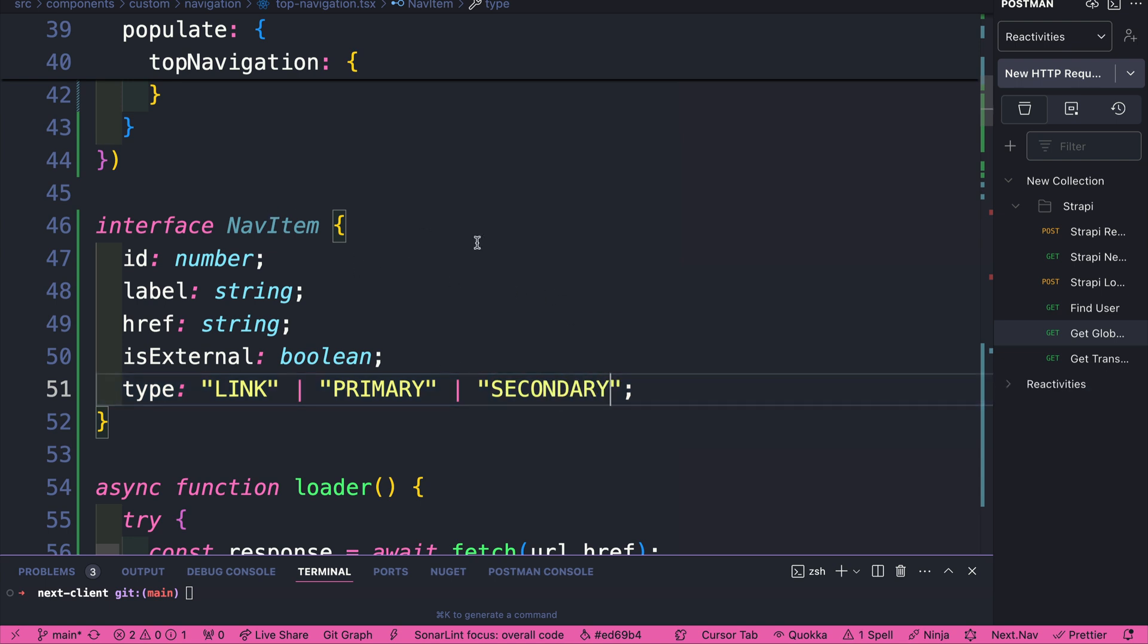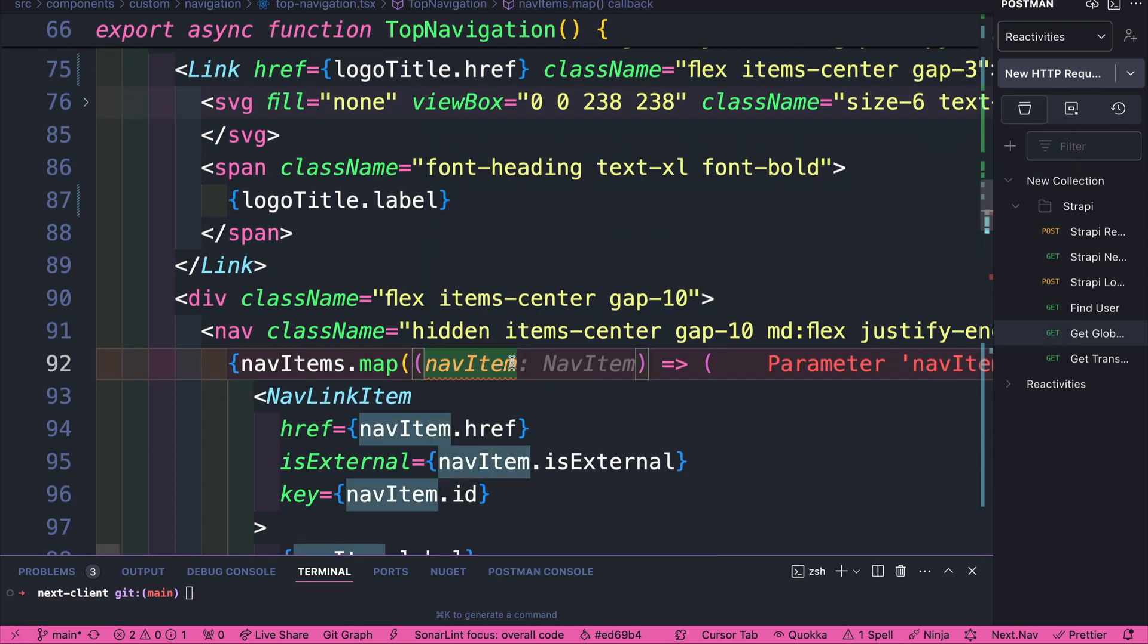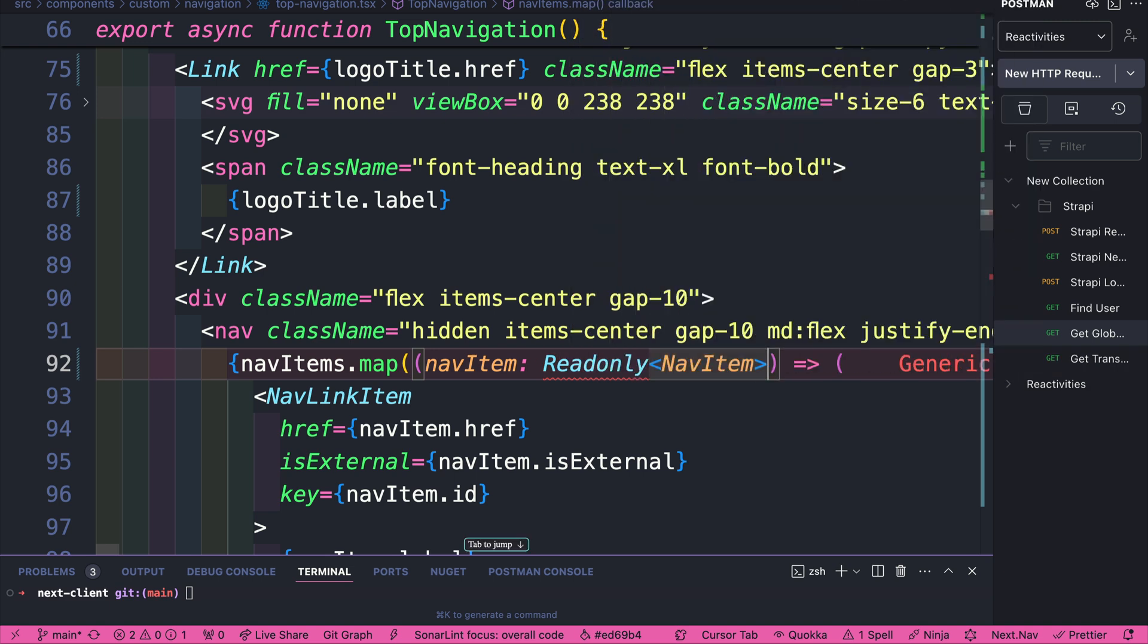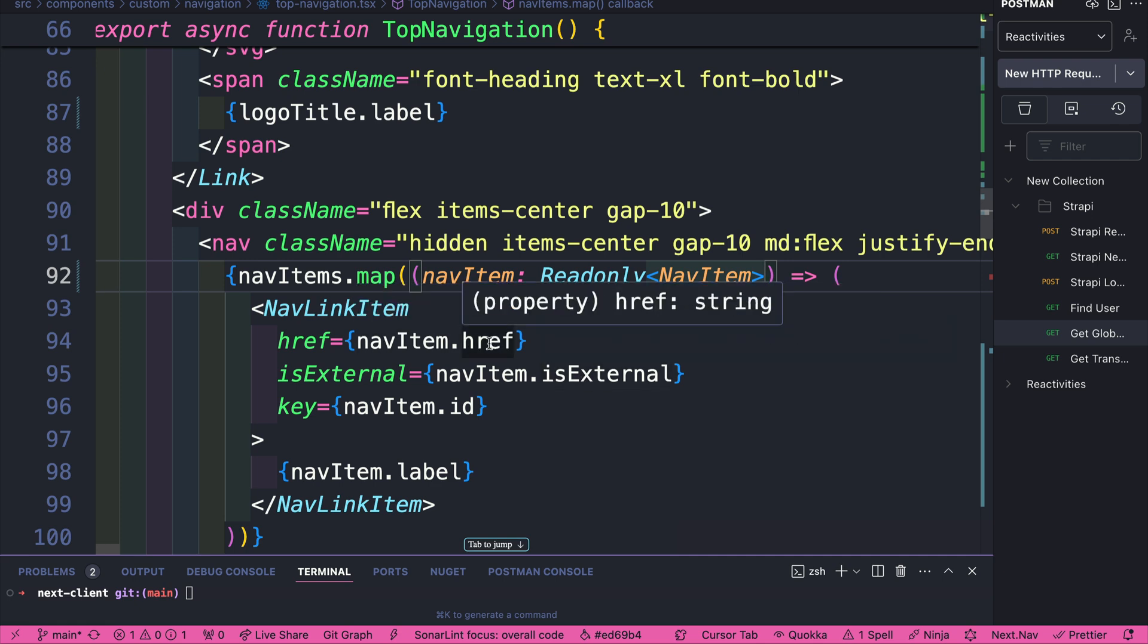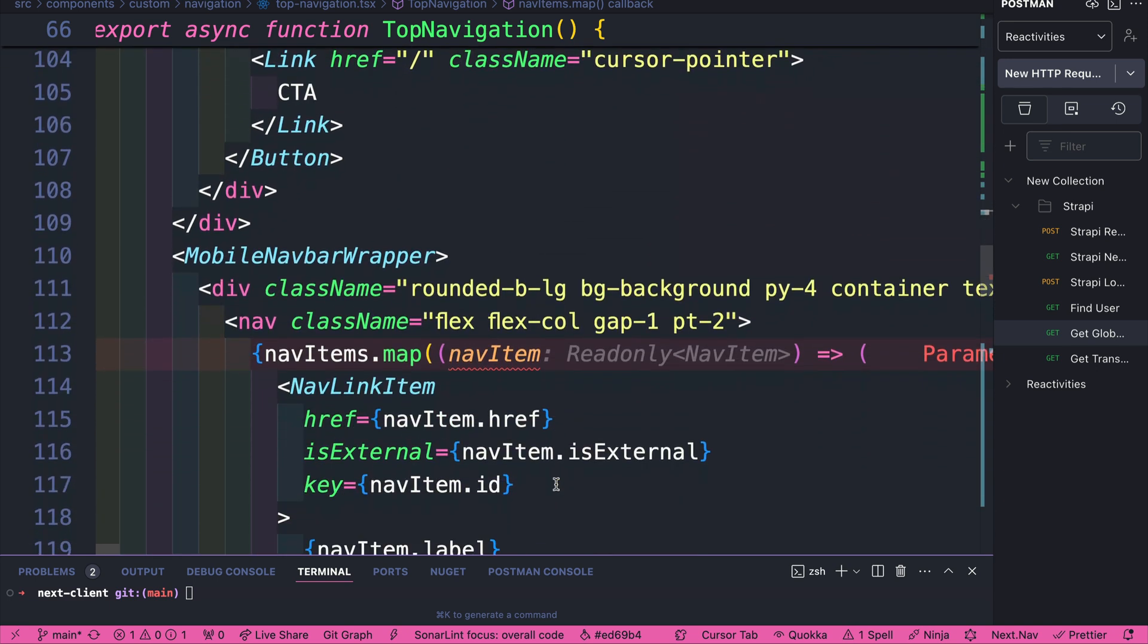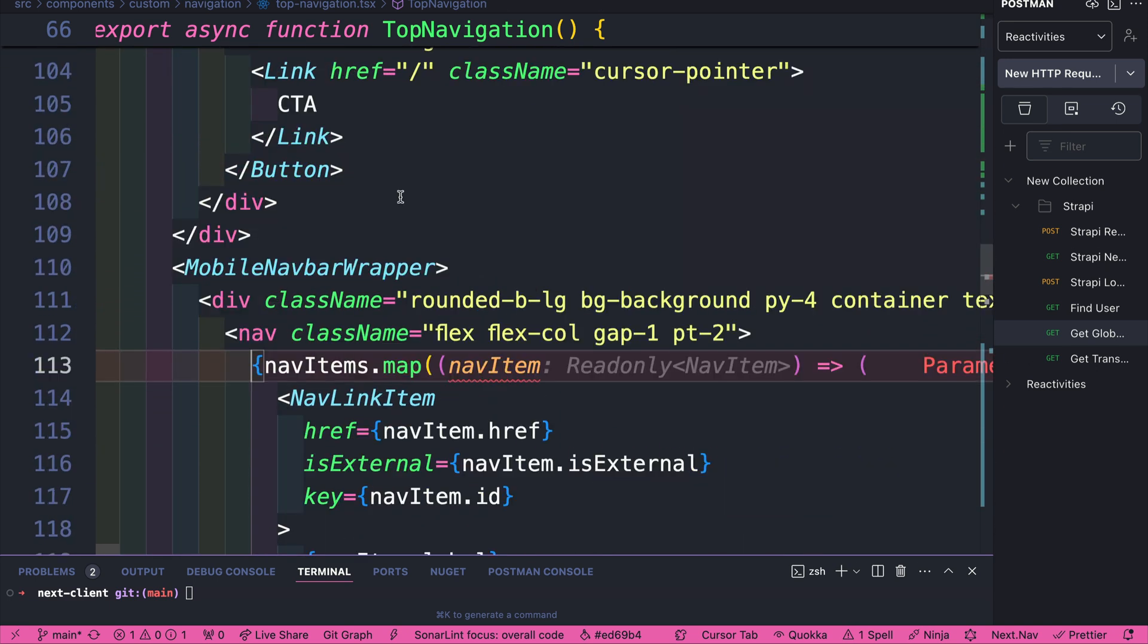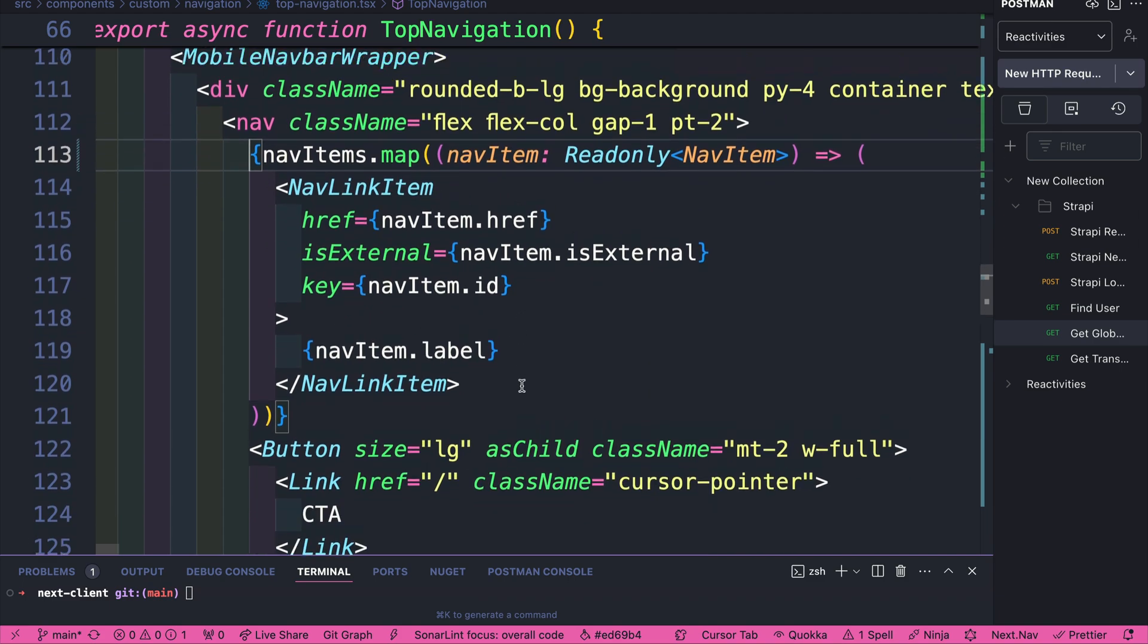And so now that we have our nav item, we could go ahead here, and we could say navItem equals Readonly NavItem, and then our nav item function will stop complaining. And here we're using the href, is it external, nav item ID and label. So this should show up accordingly. And let's go ahead and make that same change here in our mobile nav. Perfect. And this should work as well.